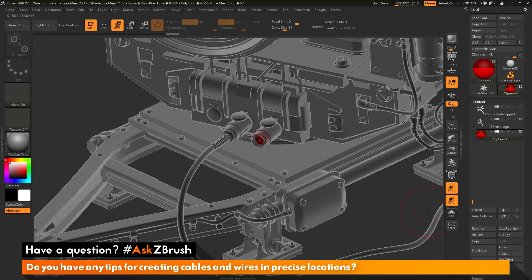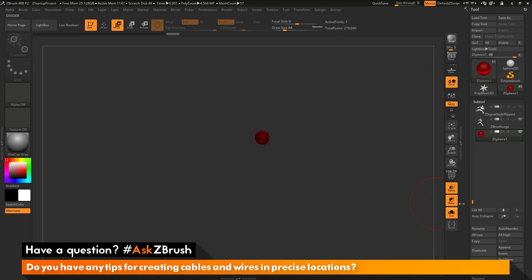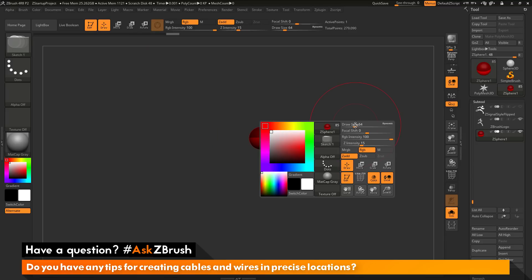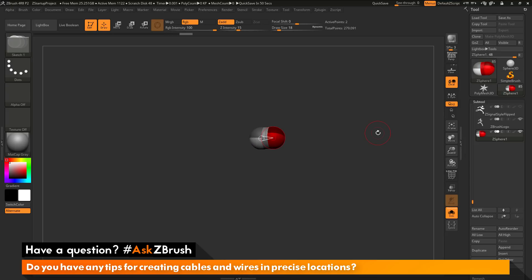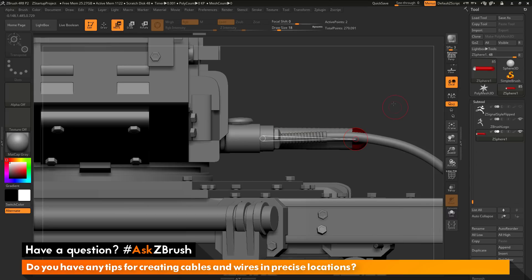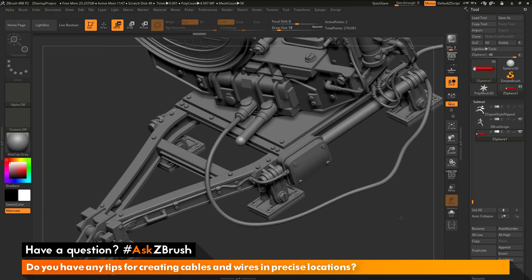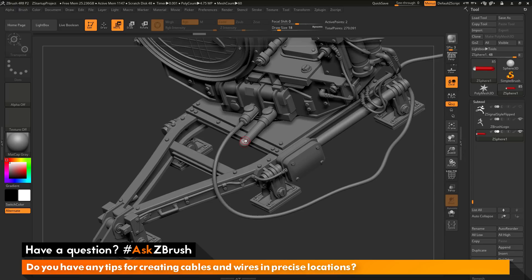Now I can switch to Solo and turn off Transparency. I want to start drawing more Z-Spheres from this, so I'll switch to Draw Mode and a smaller draw size. I'm going to come across the surface, click and hold, and while holding press Shift — this generates a new Z-Sphere that captures the size of the original Z-Sphere, so these two Z-Spheres should now be the same size. I can switch back to Move, move this out a bit, and get out of Solo. Now I can use the Z-Sphere and manipulate it to control how I want this wire to run.